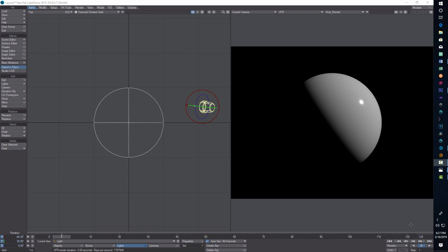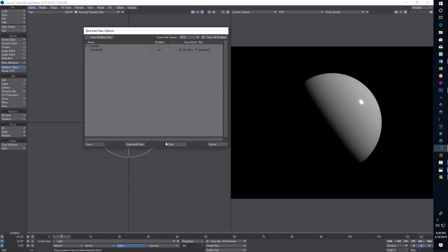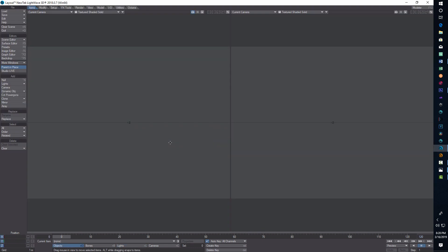In Lightwave, this is actually really fairly easy to do. Once you've got the basic shape, it's just adding a texture. I'm going to start from scratch, so I'll just clear the scene out.